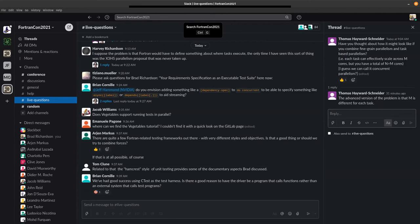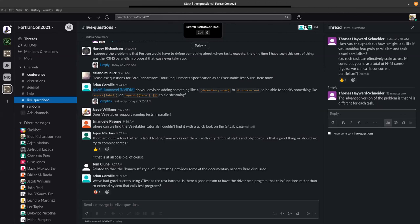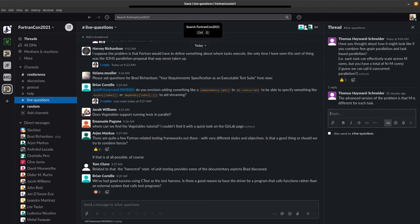We've had good success using CTest as the test harness. Is there a good reason to have the driver be a program that calls functions rather than an external system that calls test programs? There's pros and cons to that. CTest is valuable. I have used it as well. The downside to having all of your tests in a single executable is that if one of them crashes, all of them crash. The upside is that there's a lot more that you can do at runtime in terms of selection of which tests, although the external testing system can do that as well. There are trade-offs.